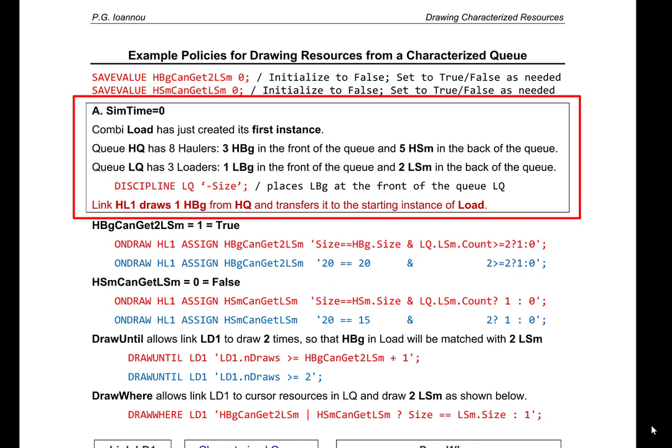CombiLoad has just created its first instance. QHQ has eight haulers: three big haulers in the front of the queue and five small haulers in the back. QLQ has three loaders: one big loader in the front and two small loaders in the back. The discipline for QLQ uses the expression minus size, which places the big loader at the front of the queue.